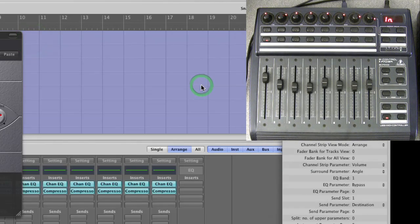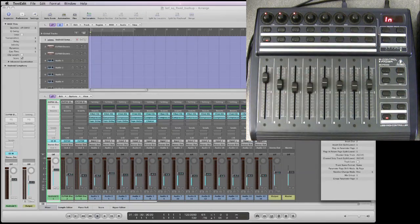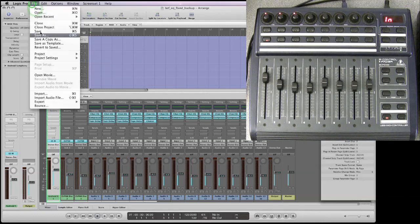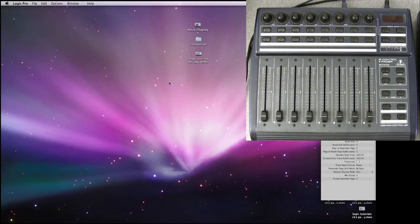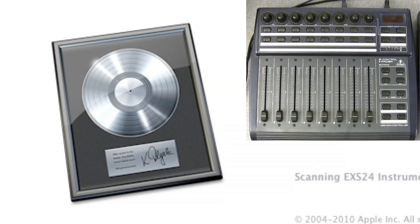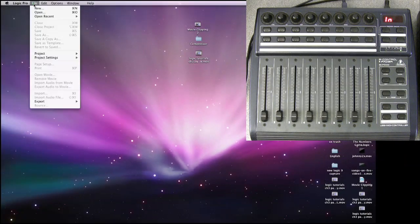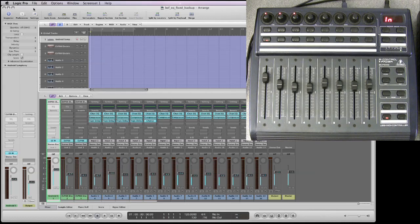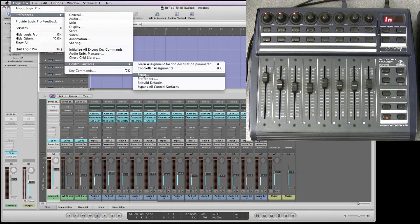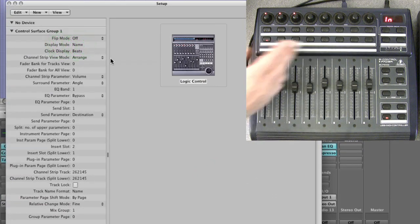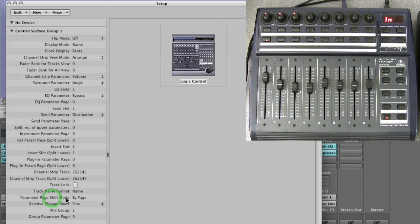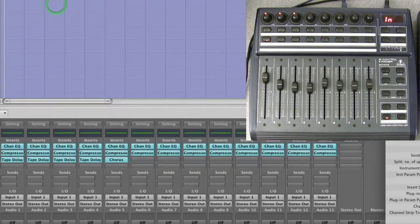Close that and save. Now you have to close Logic — close that plug-in, back to instrument mixer view, then quit Logic Pro and save. Wait for Logic to fully close, then reboot it and open that song again. When you've opened Logic freshly, go to Logic Pro > Preferences > Control Surfaces > Setup. Make sure the display mode is set to name so page numbers appear, double-check that the parameter page shift mode is set to by page, and confirm the relative change mode for pot fineness is set to fine if you want it fine.